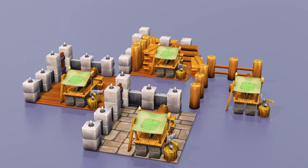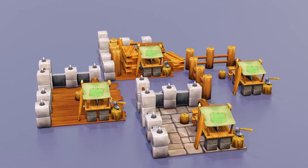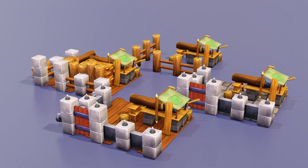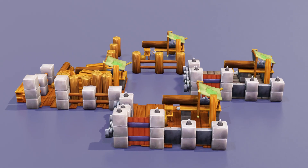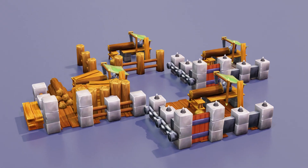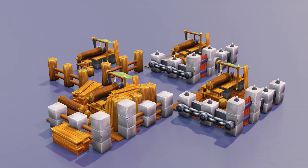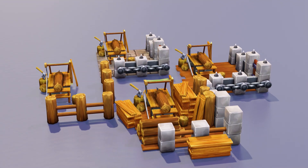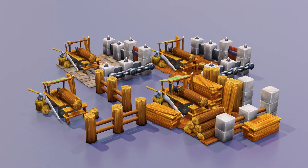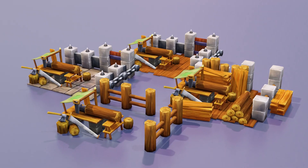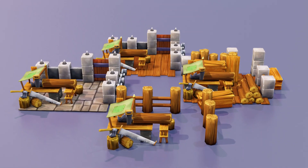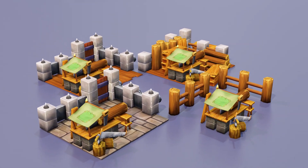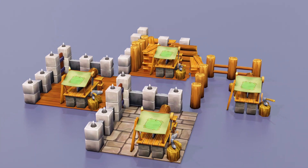Hello and welcome to Gabbit Media. I'm Grant Abbott and today I'm going to talk about how I made the lumber mill for the game Atlas Empires. This is a sort of speed art commentary about mobile game asset creation where I give lots of tips and tricks about making mobile game assets.